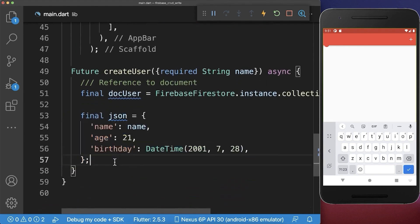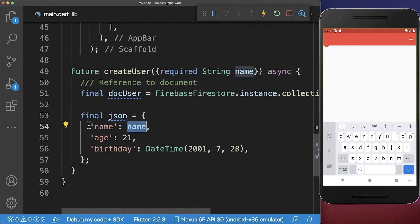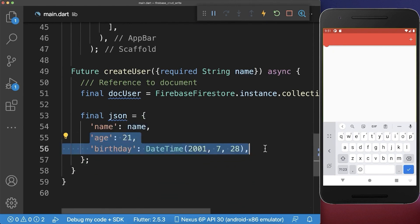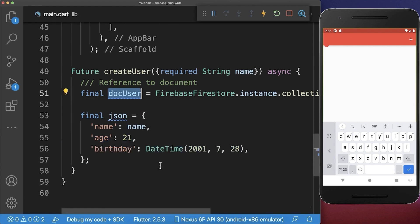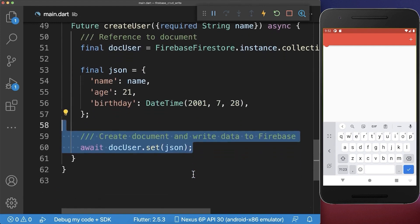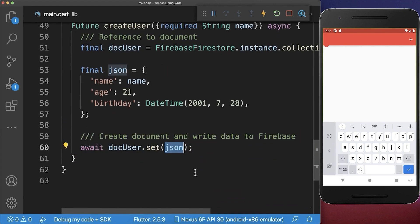Therefore, I create a new map. And inside of this map, we can add key value pairs. So in this case, I put the name inside that we have typed in our text field. And you can also add some more data inside. Next, we can use the DocUser reference to create this document and also put this JSON data inside.